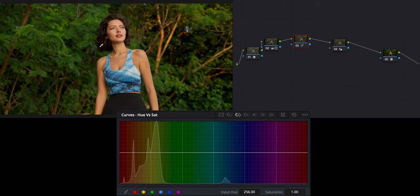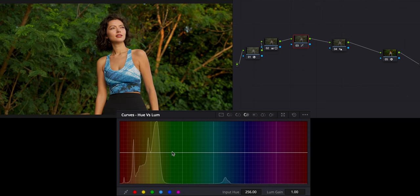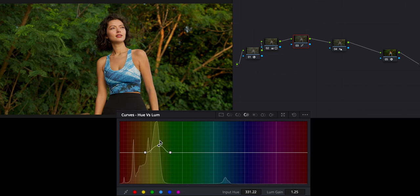Then I'm going to go to hue versus saturation and desaturate the yellow-green range a little bit. And then in luminance, I'll raise the yellows just a little bit so there's more color contrast going on. That is just kind of fixing the greens right there.